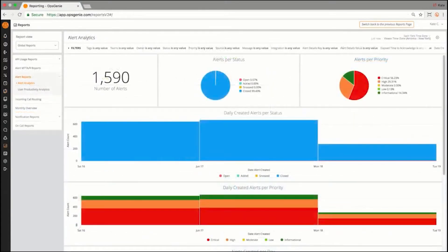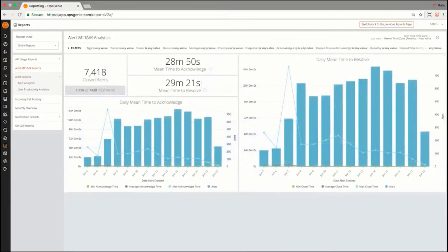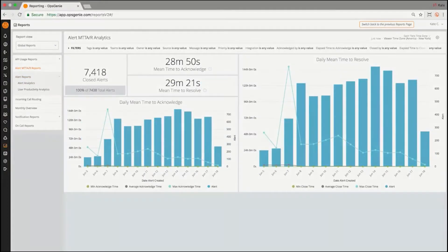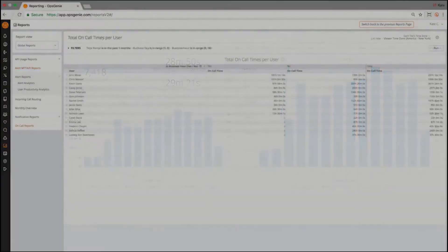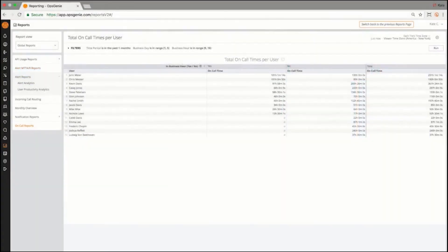Determine which sources cause the highest alert volume. Evaluate your team's performance with mean time to acknowledge and mean time to resolve reports. View the on-call report to determine total on-call time per user and reassess the schedule when necessary.